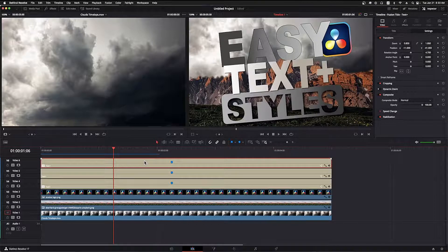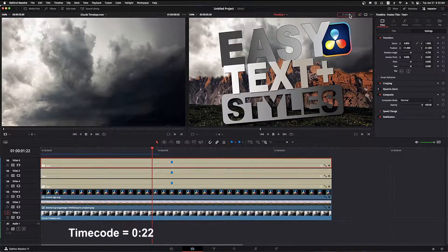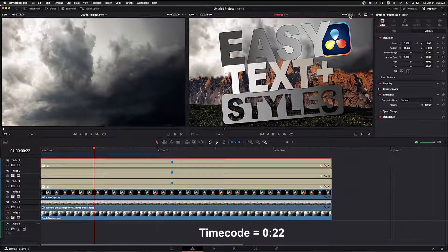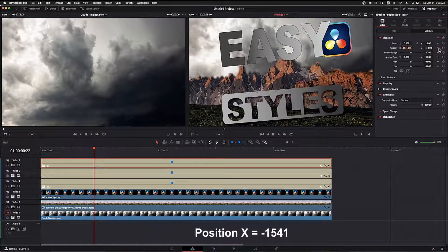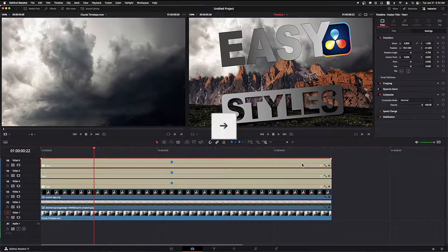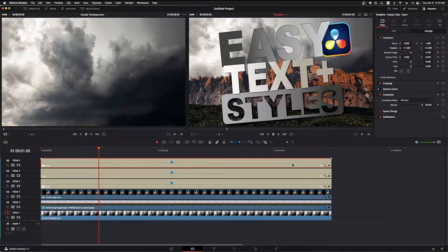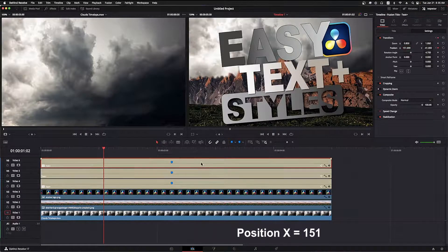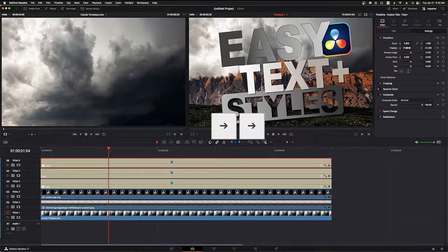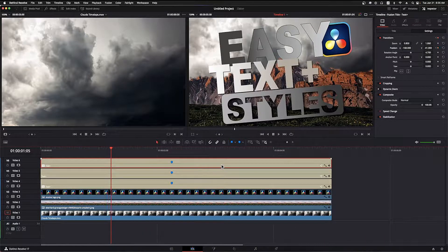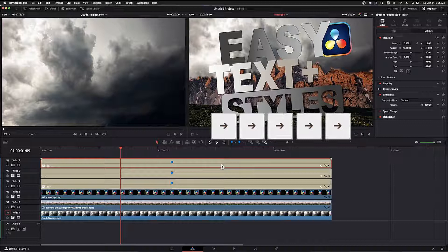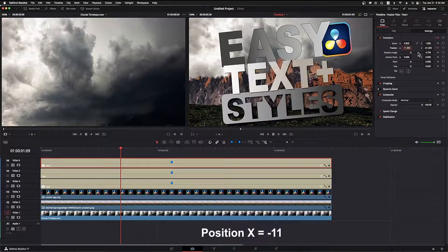The penultimate item to animate is the middle Text Plus on the topmost track. I click it to bring it up in the inspector. In the timeline I type 0:22, set X position to minus 1541, and click the keyframe diamond. Pressing the right arrow key twice I enter an X position of minus 11. Right arrow twice more and I enter X position 151. Right arrow twice again and X becomes minus 168. Then right arrow five more times and X position goes back to minus 11, creating a wobble animation.